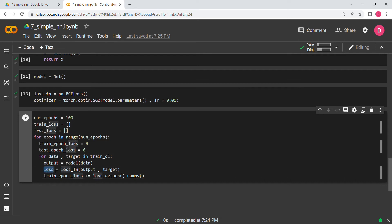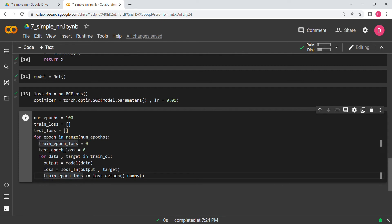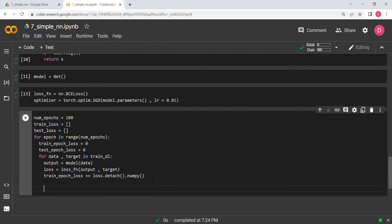Since loss is in the forward computational graph, detach makes it a leaf node. Without detach, train_epoch_loss would be added to the computational graph, which we don't want — we just want the loss value after calculation.